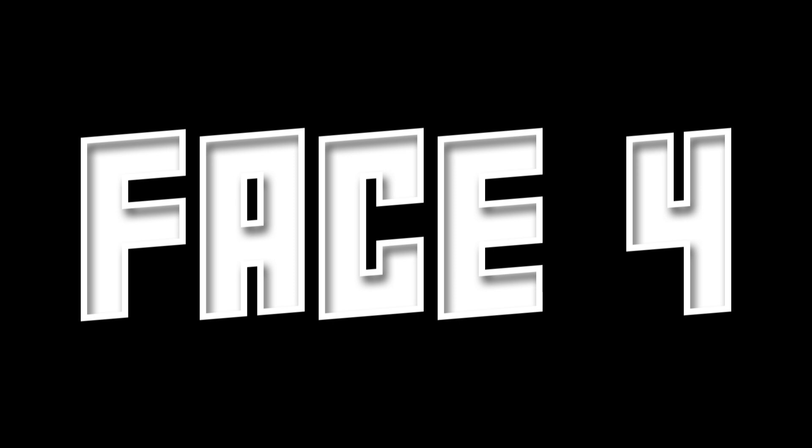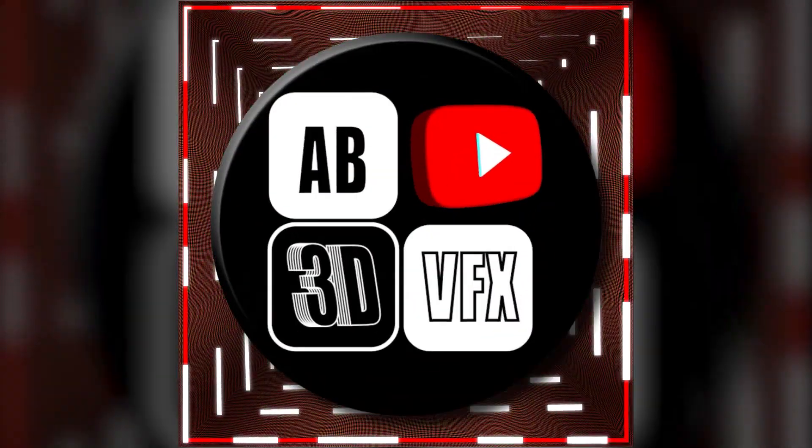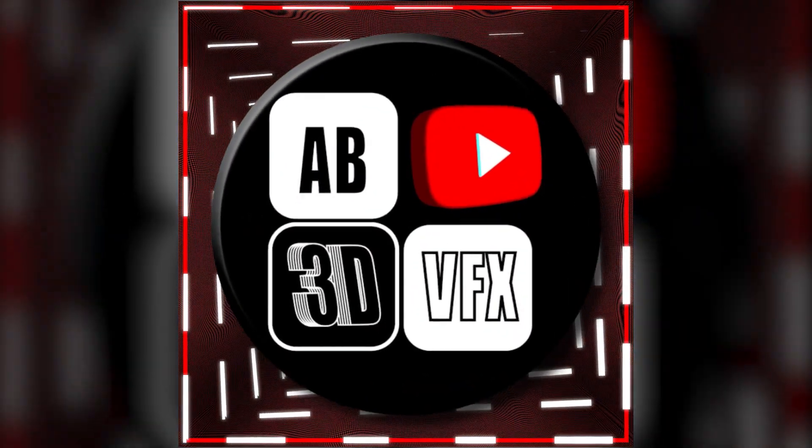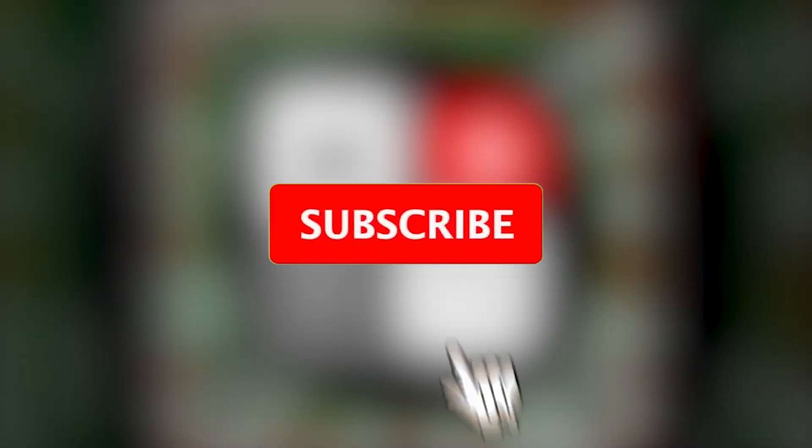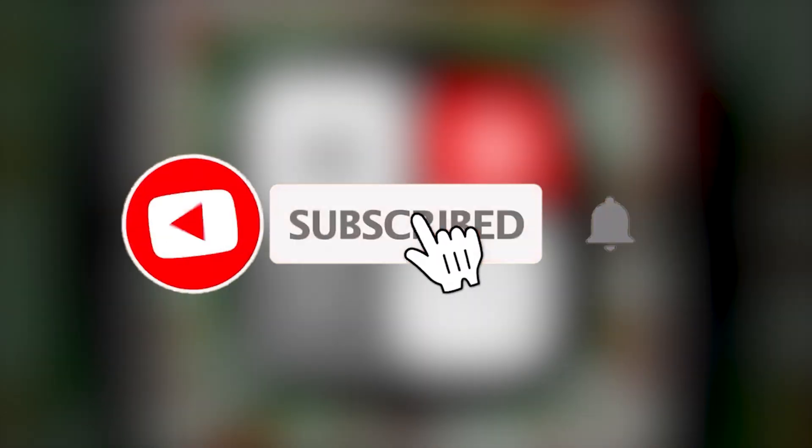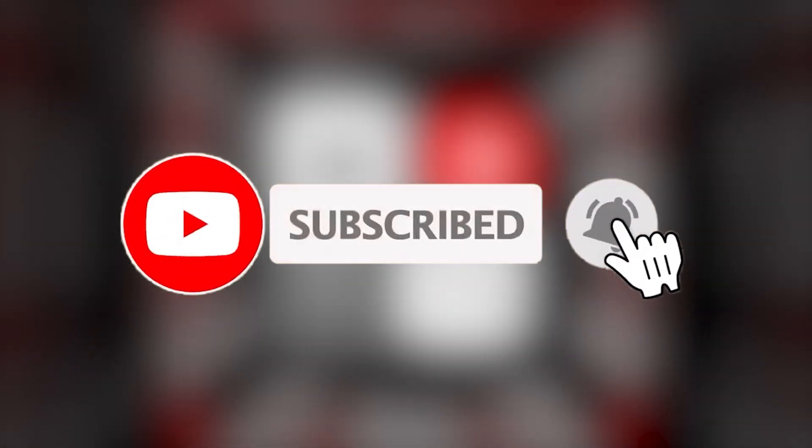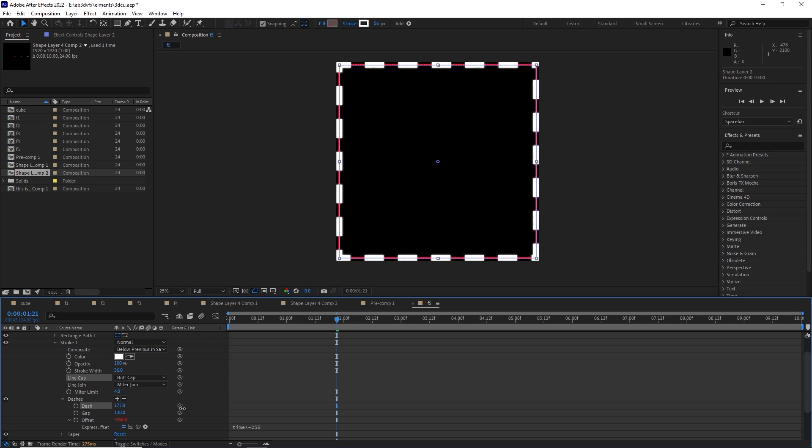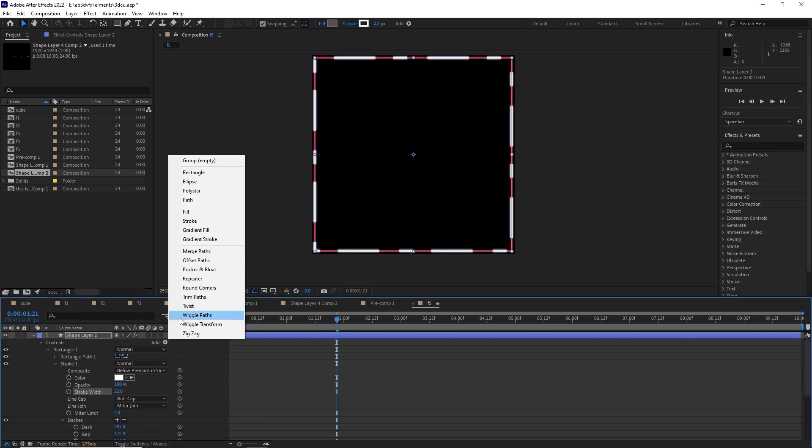Now going to face number four. Face number four tells you where you get most amount of After Effects tutorials and the most unique ones. So don't forget to subscribe to AB3D VFX.